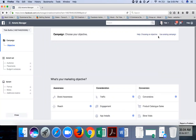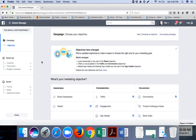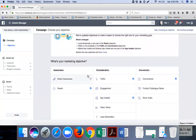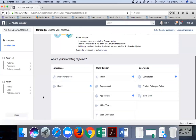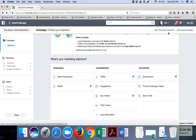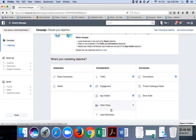This is the first screen you'll see when starting a Facebook paid ad campaign. There are multiple marketing objectives listed here - brand awareness, more traffic for your website, conversions (which could be a sale or a form fill-up on your website), e-commerce options, mobile app installs, video views, and so forth.